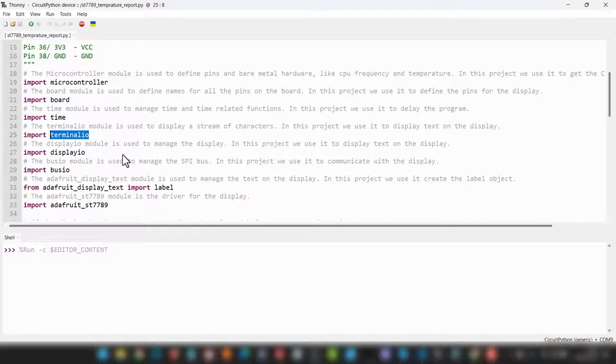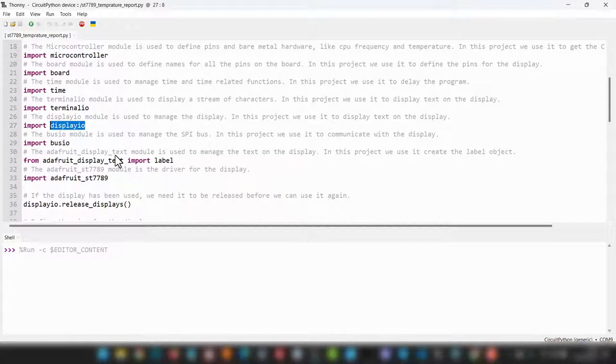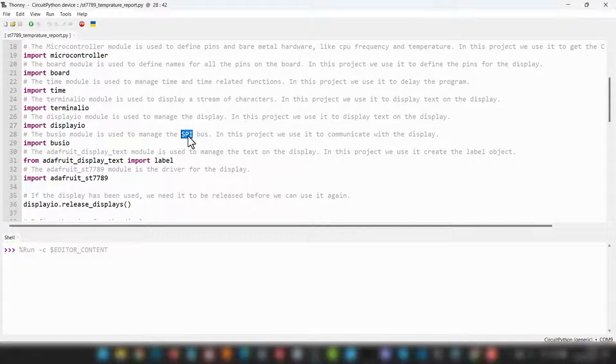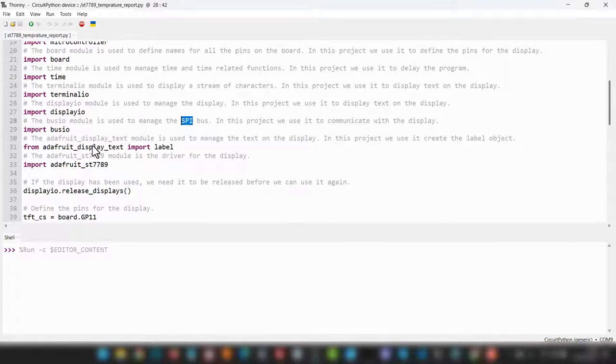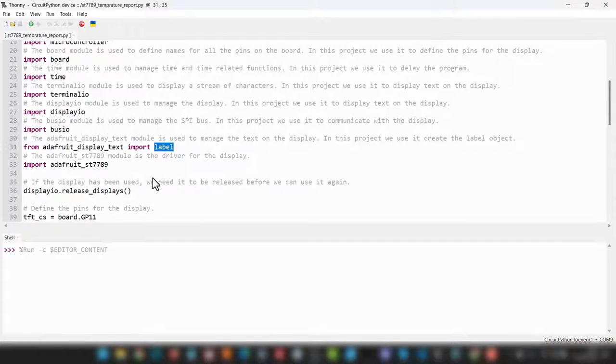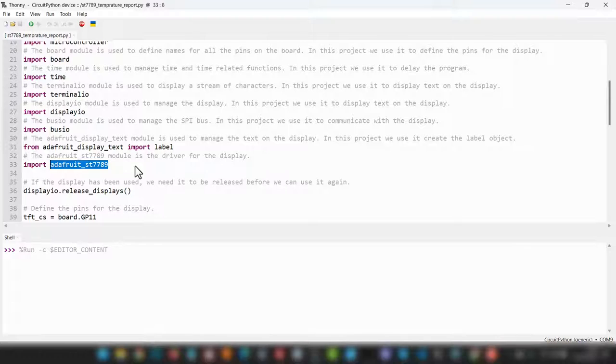The terminal IO is an input output library for the terminal. It is literally designed to display a stream of characters, which we're going to then project onto our display using the display IO module, which is again something used to manage our display. The bus IO module is what manages our SPI. This is our data transfer point, so this is basically our communications library. Then, of course, we bring in our Adafruit display text, and we're going to import it as a label. This is going to then manage our text object so we can update the display. And we have Adafruit ST7789, which is the display driver, which basically means we don't have to manually address and understand exactly how the display works.